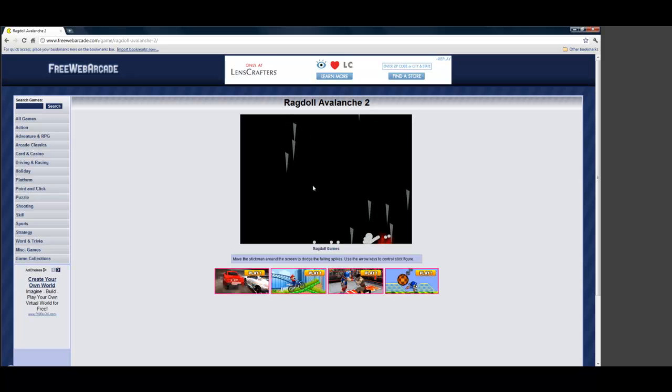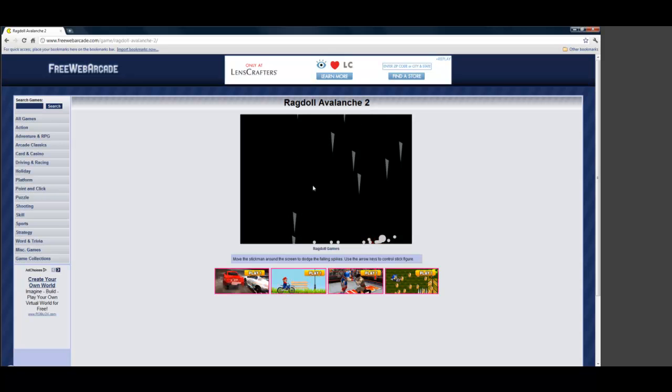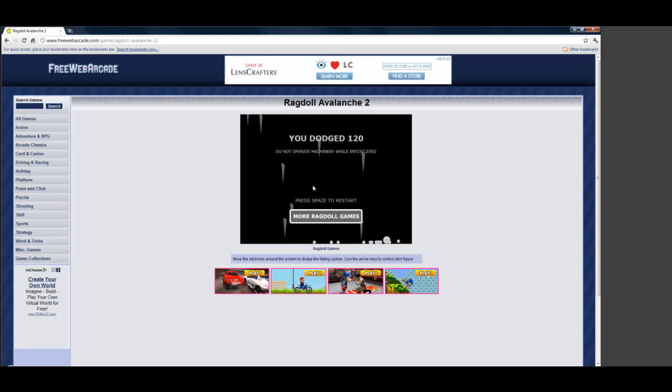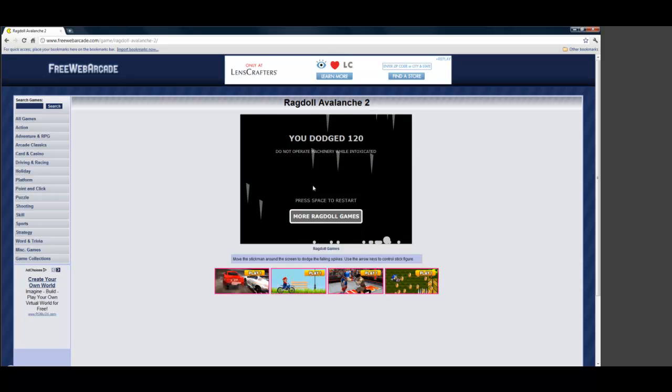And now I died. Let's see what my score was. 120. I'd like to see him get that high.